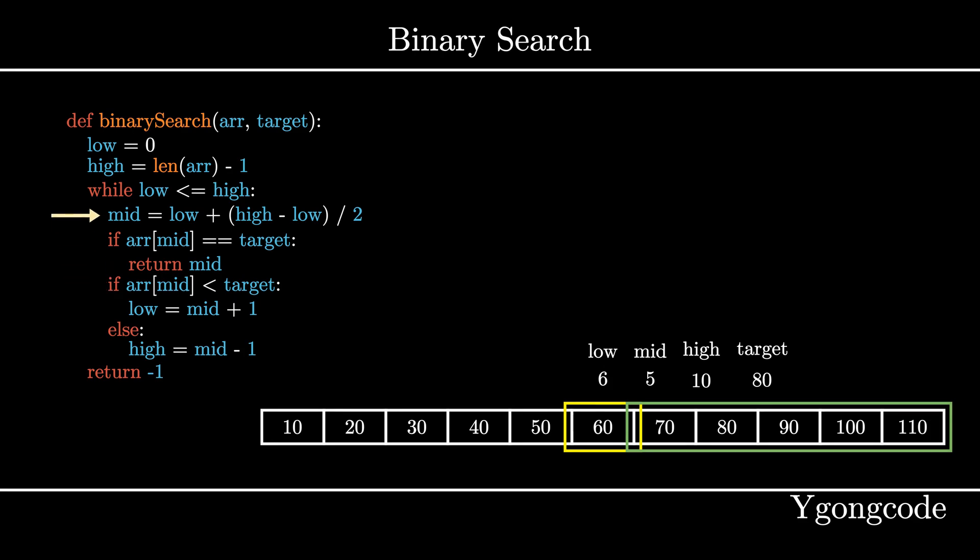On the second iteration, since low is still less than high, we proceed to calculate mid, which is 8. Since array 8 is 90, which is above our target, we will move our search range to the left side by setting high to mid minus 1, which is 7.